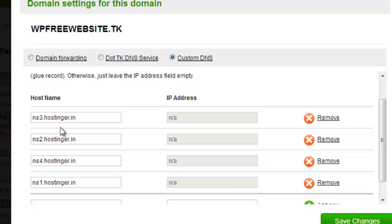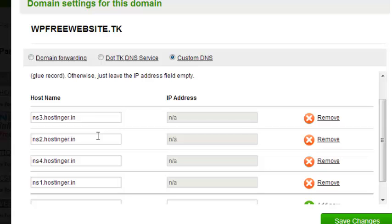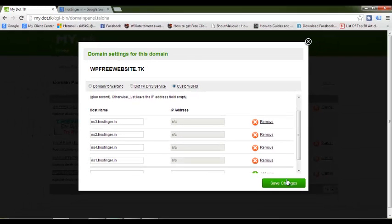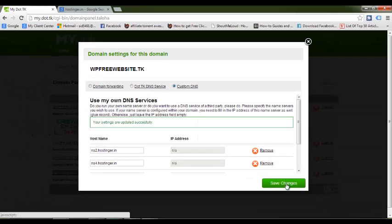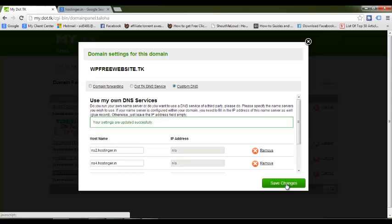Enter ns1.hostinger.in, ns2.hostinger.in, ns3.hostinger.in, and ns4.hostinger.in - that's H-O-S-T-I-N-G-E-R dot IN. These are 4 hostnames we need to enter. Don't enter anything in the IP address field, it will be not applicable in this case. As soon as you enter these 4 nameservers - ns1, ns2, ns3, and ns4 - that's it.